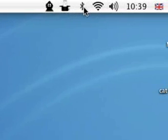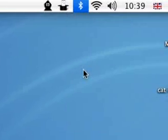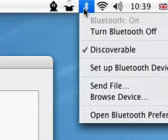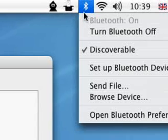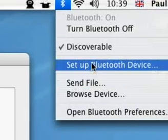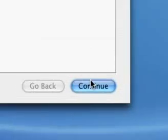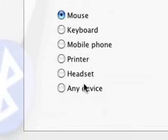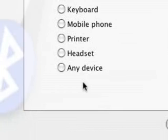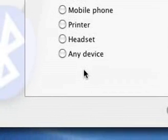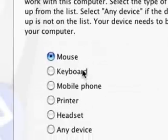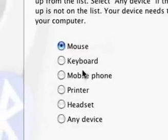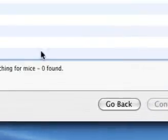Anyway, right, so that's Bluetooth stuff in a nutshell. Can't really help you much more than that apart from if you want to set up a Bluetooth mouse, simply click on your Bluetooth icon which is already there by default. Set up Bluetooth device and you get this wizard and you can set up a mouse, a keyboard, mobile phone, printer, headset or any device. I always go to any device for things like my Wii remotes.